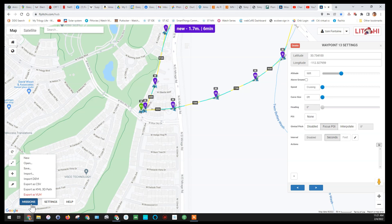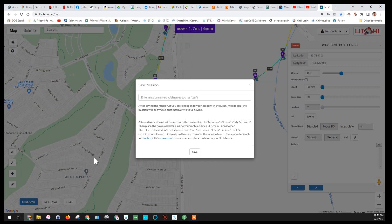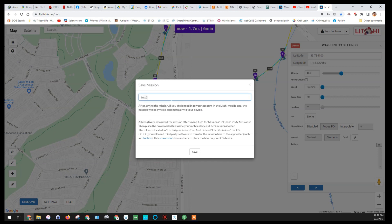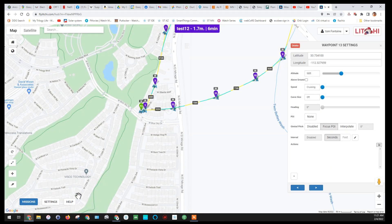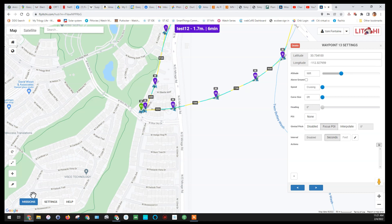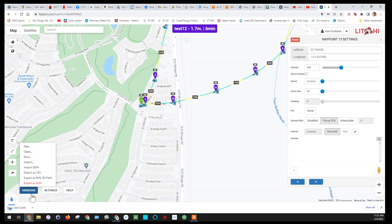I'm going to go down and save this. Just threw a few points together, nothing too fancy right now. We'll come up with a name for it. We'll call it test one two and we'll save it. So now it's saved. We're going to export it as KML.